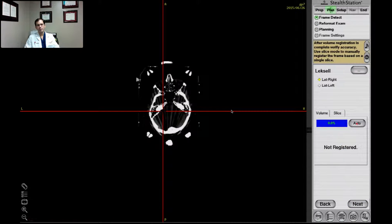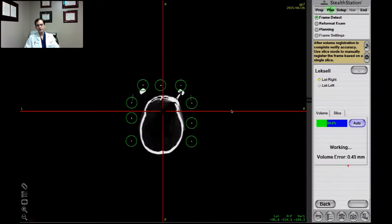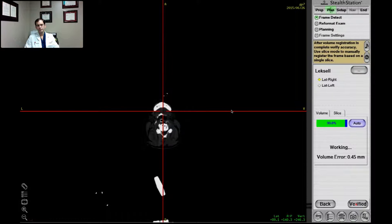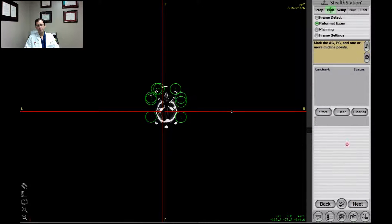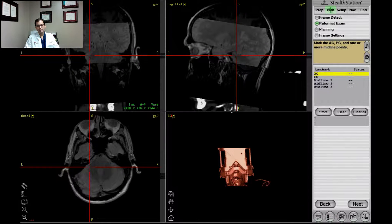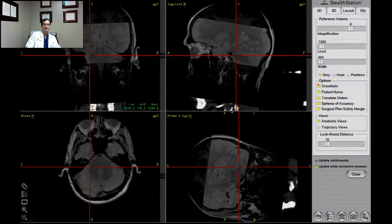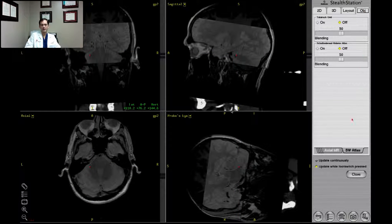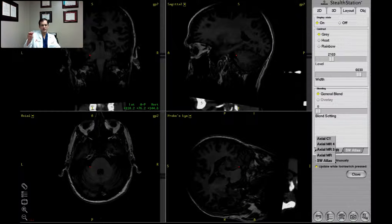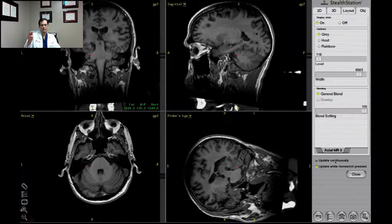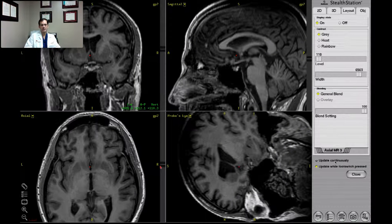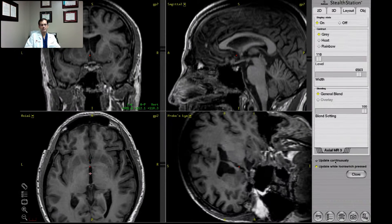Next, we're going to reformat the images to slices that are parallel to the mid-commissural plane. I've not yet selected the ACPC. You may have noticed that when I do the merge, I did not verify accuracy before I hit verify. I do that here, where I check to see whether the three different MRI scans independently merged correctly with the CT scan by checking the ACPC on each scan after defining it on the SPGR without contrast.